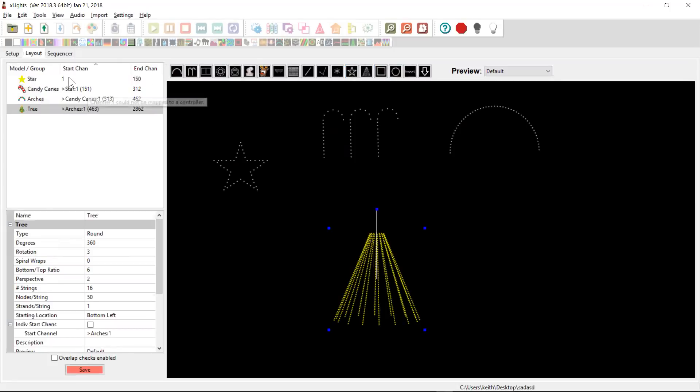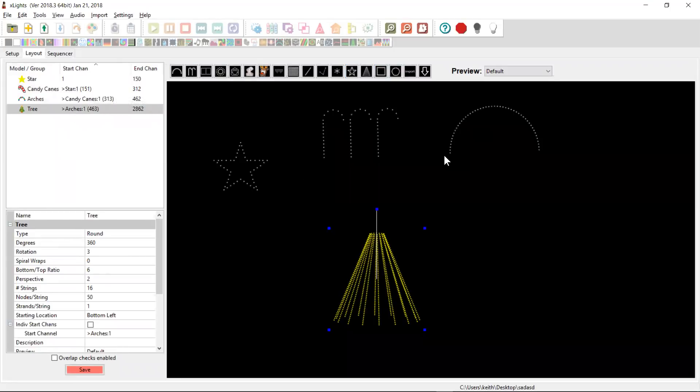And what Xlites does is the first model I dropped, which was the star, it puts it on start channel one and then it chains all of the models together. And they were all neatly, not overlapping. So if I was to go and sequence this thing now and drop effects onto trees, it would only show up in the tree, it wouldn't overlap with any of the other elements. But a couple of things can happen.